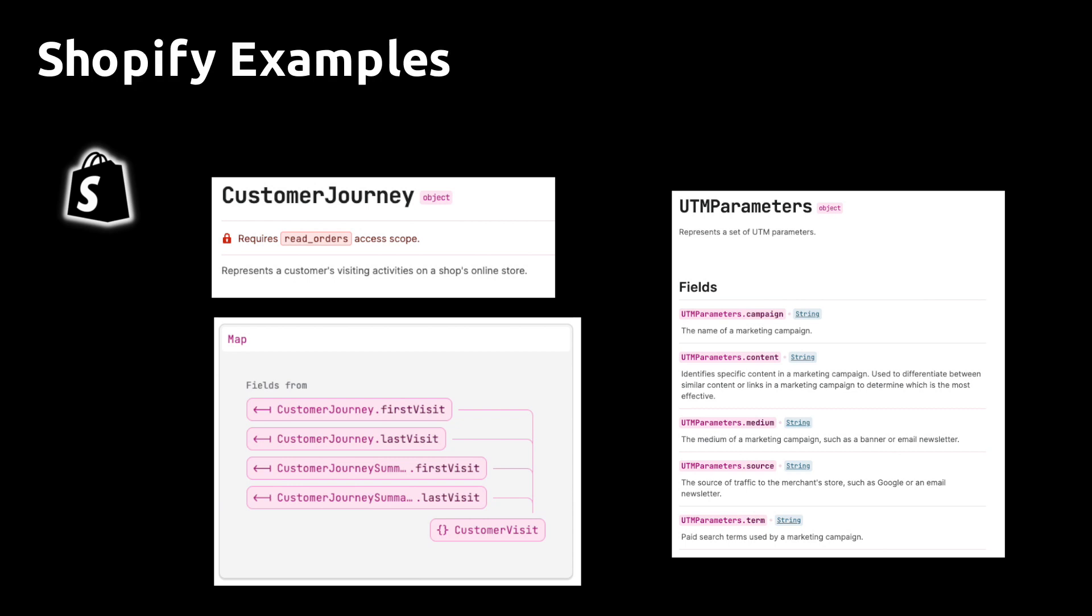The first example I want to show you is UTM parameters. Knowing what channels, campaigns, and ads are bringing in the best customers is a common problem. To do that, you have to access the customer journey object, which is linked to the order object in the Shopify GraphQL API.